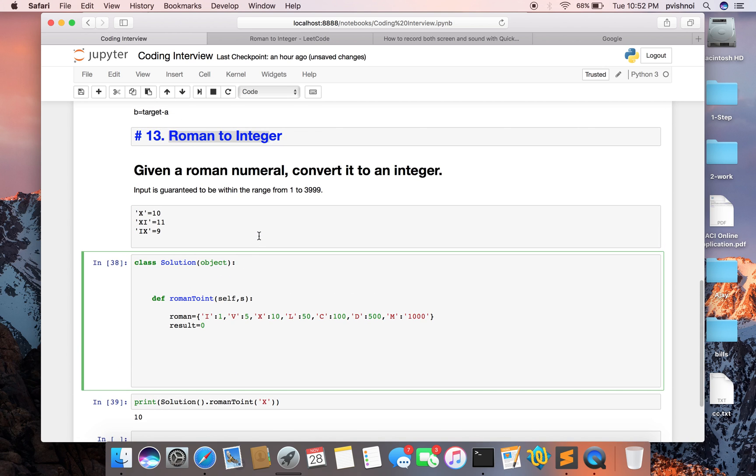Hi guys, my name is Prem and today we are going to discuss converting roman numerals to integers. As you can see, roman numeral X represents 10, and XI represents 11.